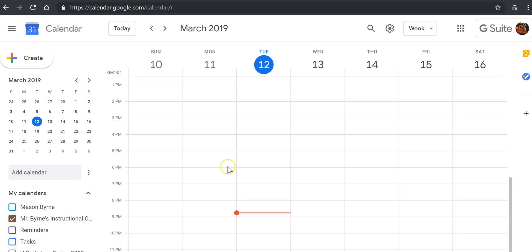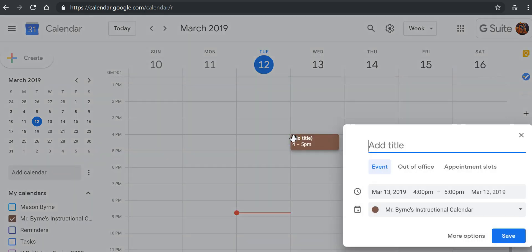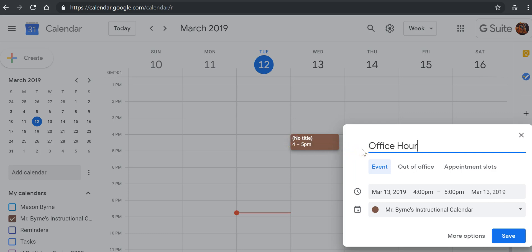So to get started, let's go ahead and say we want to do office hours at 4 p.m. every Wednesday. So I'm going to click on that slot on my calendar here, and we'll just call it office hours. But instead of using this as an event or out of office, we'll choose appointment slots.